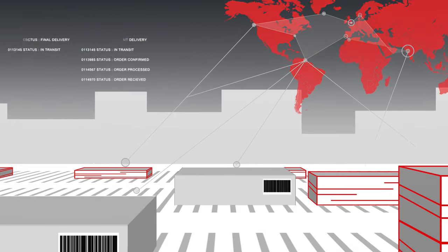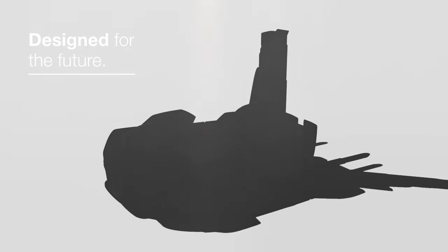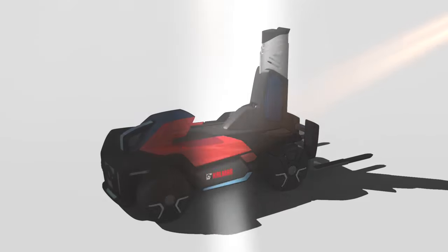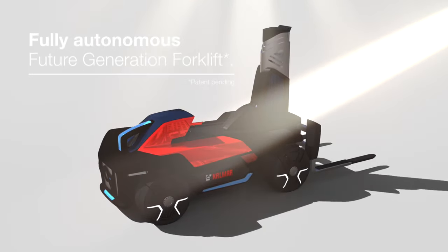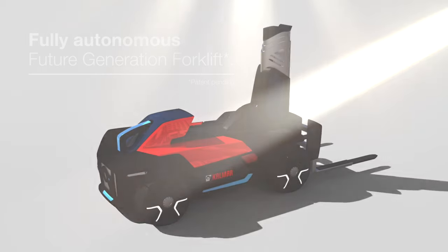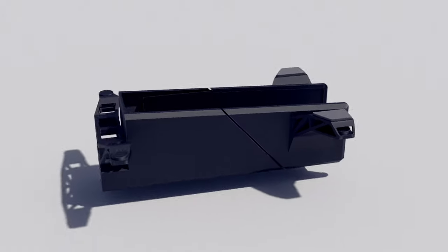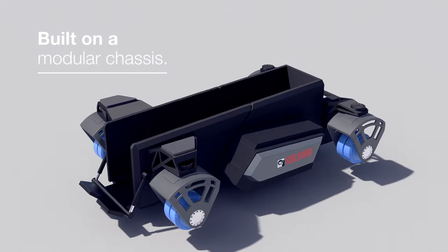Which is why you need a solution that is designed for the future. Introducing the fully autonomous Future Generation Forklift. It will get you moving. Like the rest of the Future Generation range, it is built on a modular chassis.